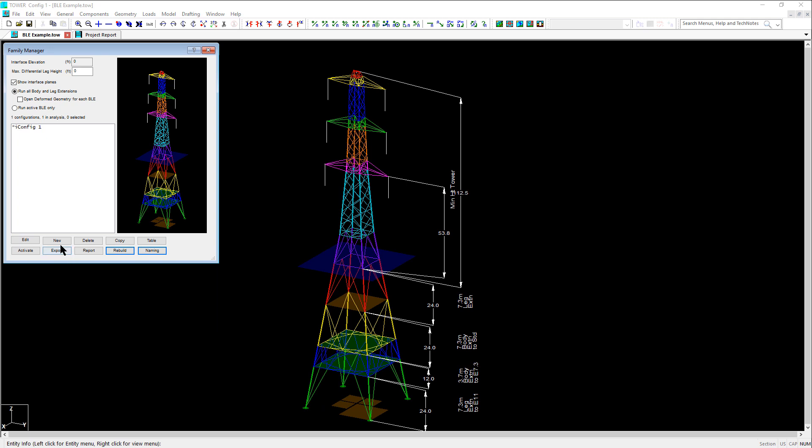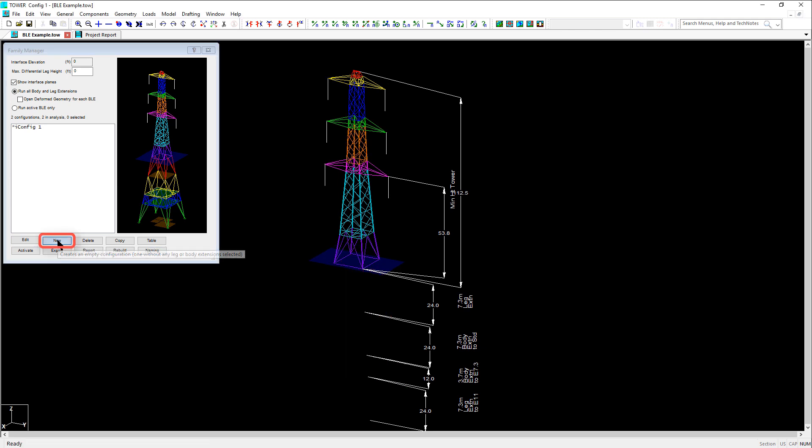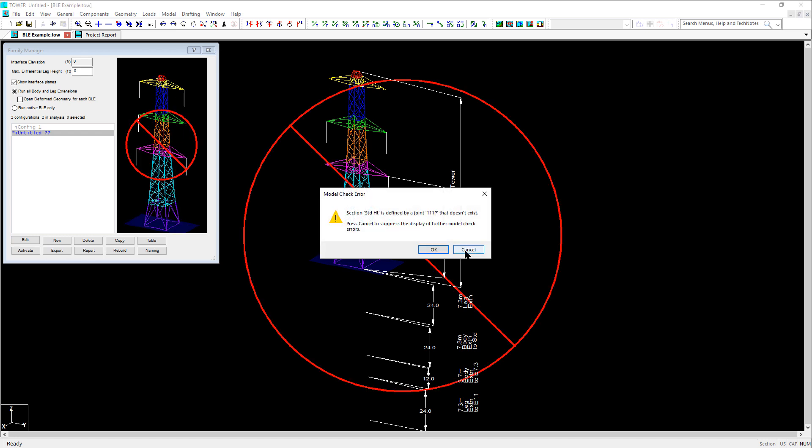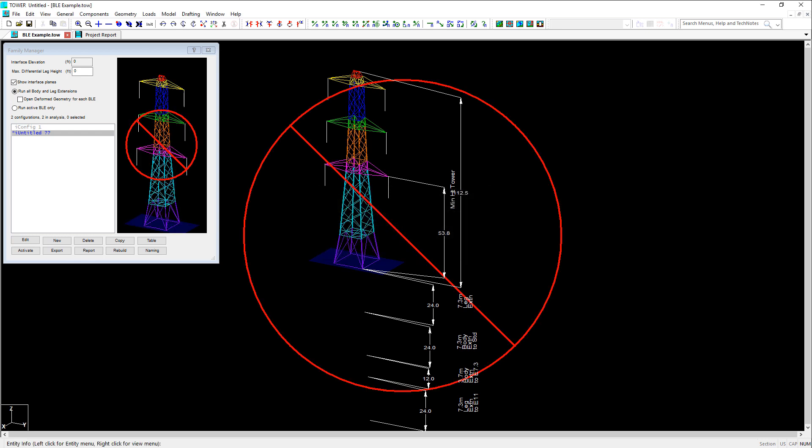Let's now look at making a new configuration by clicking the new button here. Notice how we are presented with an error message that some of our sections in our model are defined by joints that don't exist. This is because the sections in this model were defined by joints at the bottom of the section.